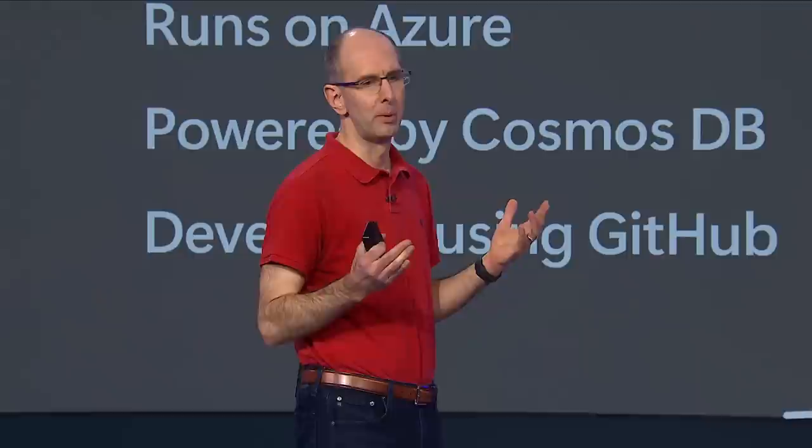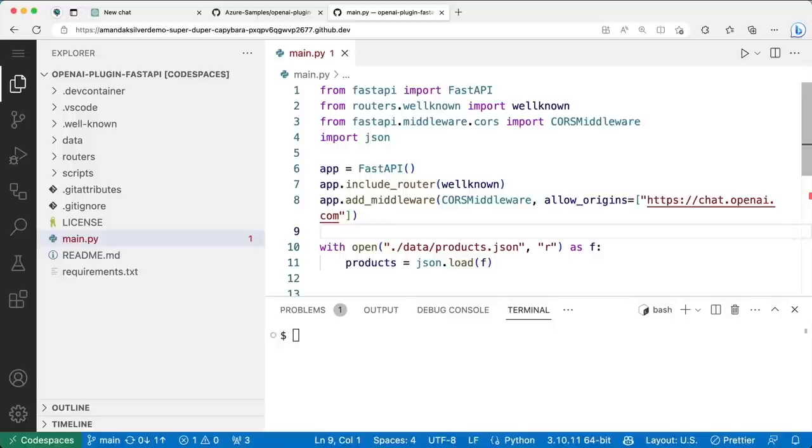ChatGPT has captured the world's imagination — it's the fastest growing consumer product in the history of the web. I'll now show another demo on how you can also deploy AI apps using that same GitHub and Azure combination.